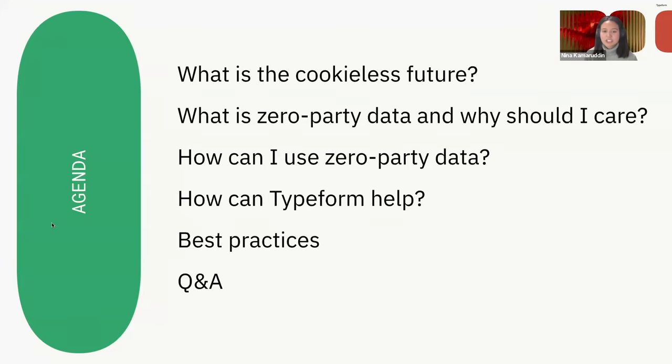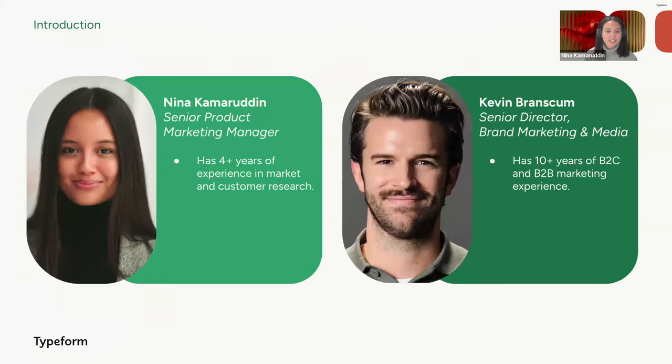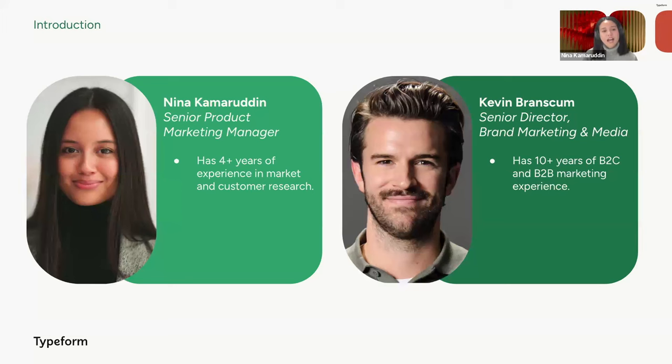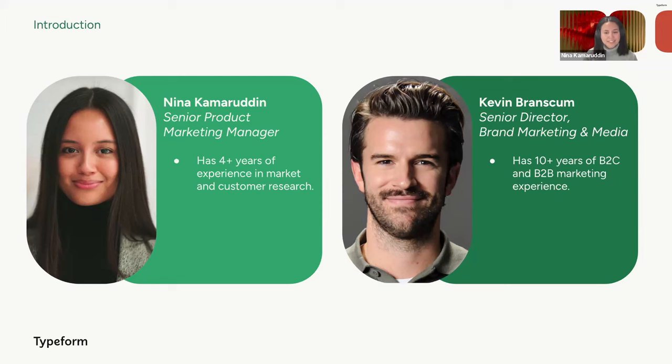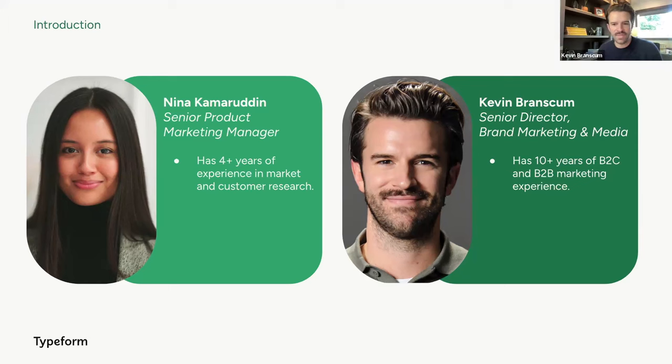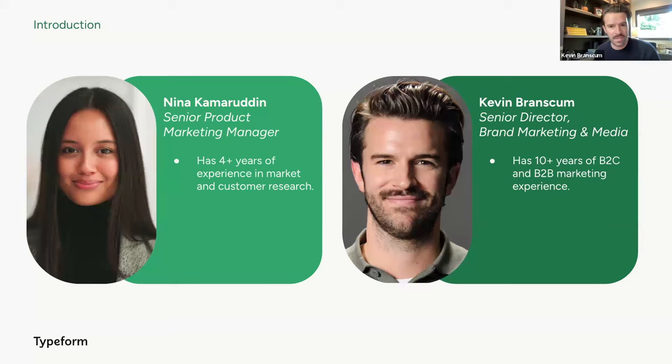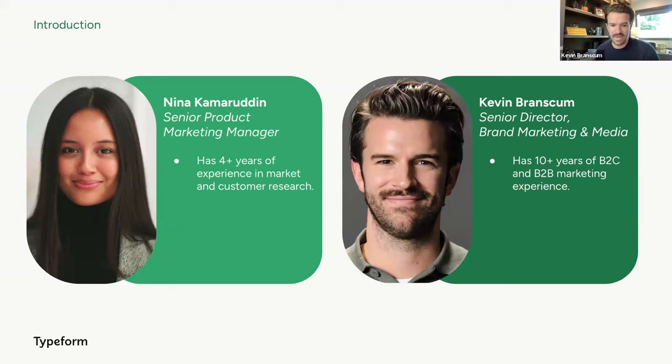And just a quick introduction of who will be presenting from the Typeform team. My name is Nina Kamarudin, and I am a senior product marketing manager here at Typeform. I've worked a lot with market and customer research, helping run various studies to learn about our target customers, as well as to validate messaging strategies. And I would say that I know personally firsthand the value of zero party data. And hi, everyone. My name is Kevin Branscom, senior director of brand marketing here at Typeform. And I've been a marketer in various roles for over 10 years in both B2C and B2B, all of which rely on cookies. So with that said, I think we can jump right in.